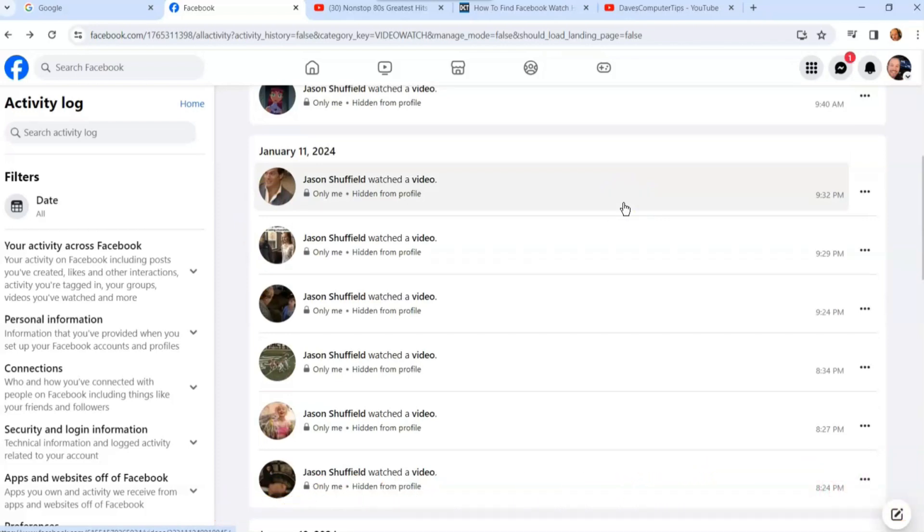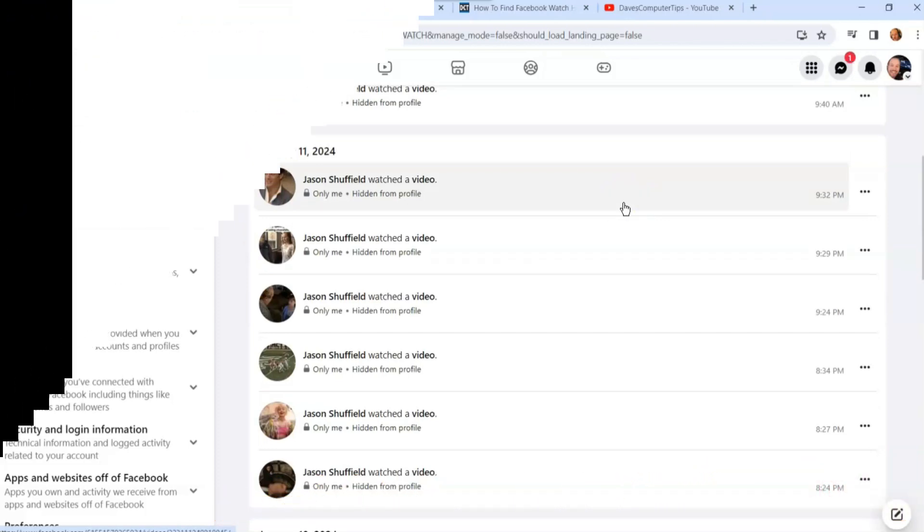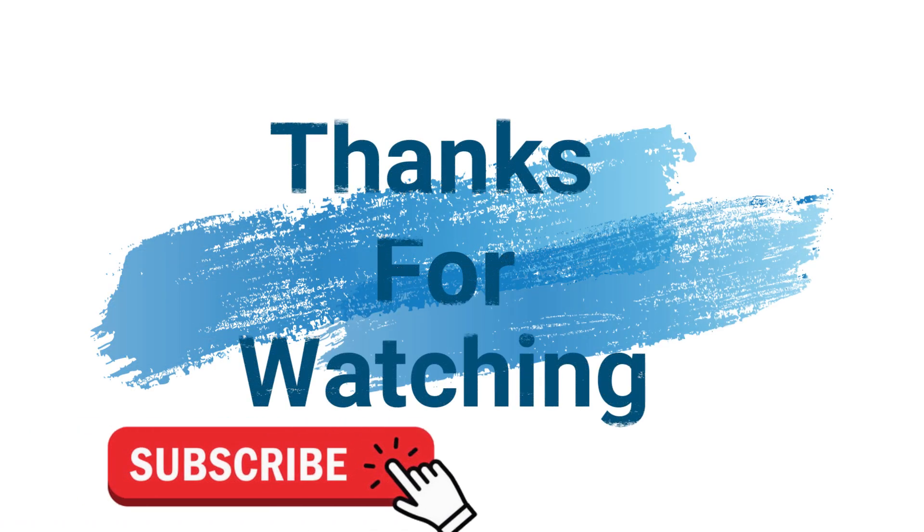Thanks for watching. Make sure to check out davescomputertips.com where all our articles are, and make sure to subscribe to this channel. Thanks for watching.